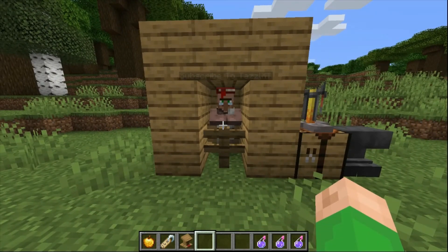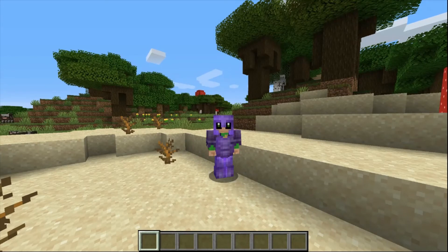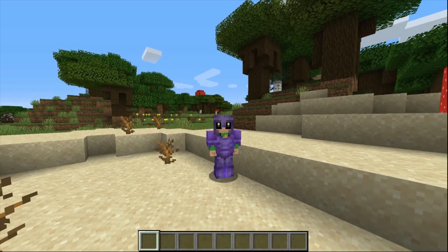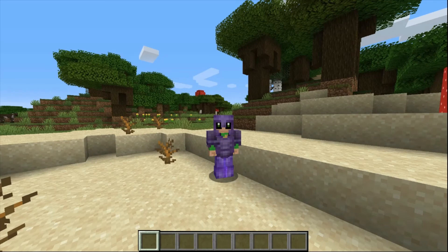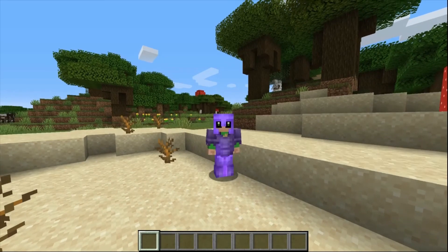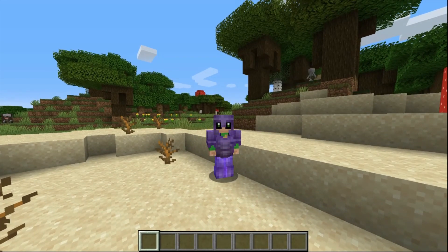I might do a villager tutorial at some point, but for now that's how you cure a zombie villager. So my friends, that is going to be it for this tutorial. Hope you enjoyed. If you'd like to see more, please consider subscribing and leaving a like. At time of speaking, we're almost at 200 subscribers. Thank you for the support, and I'll see you guys next time. Goodbye.